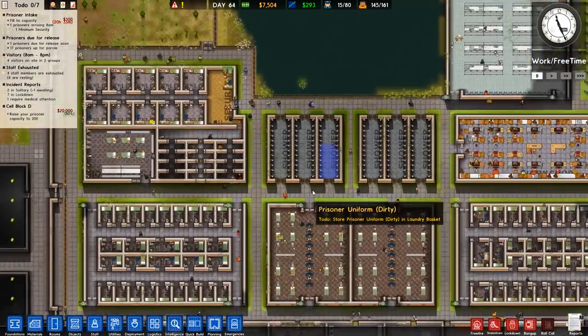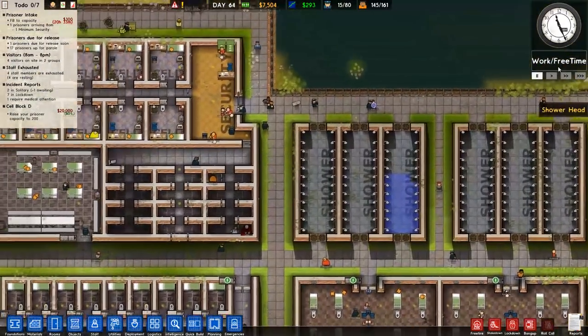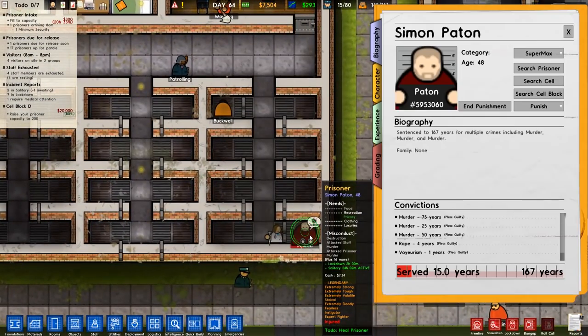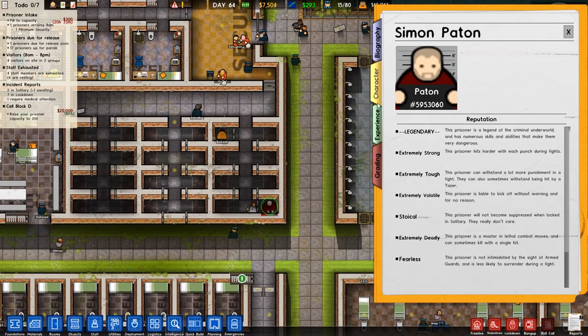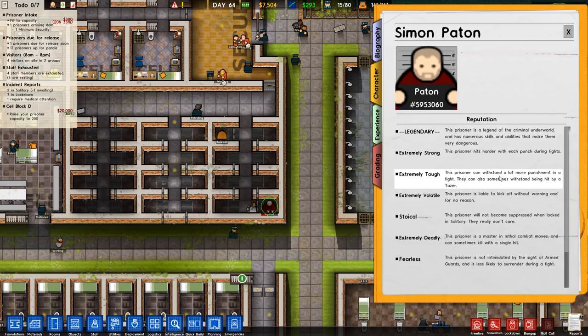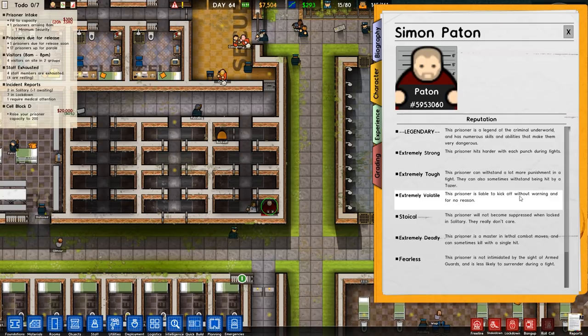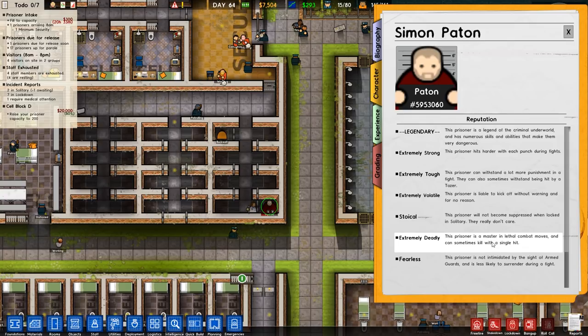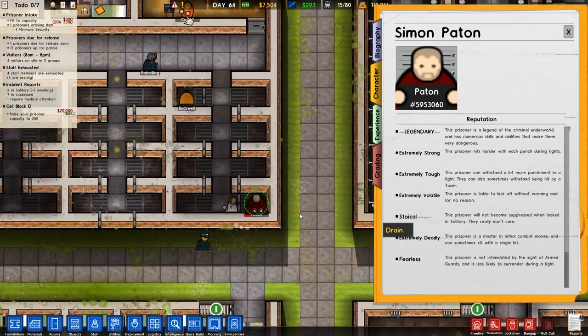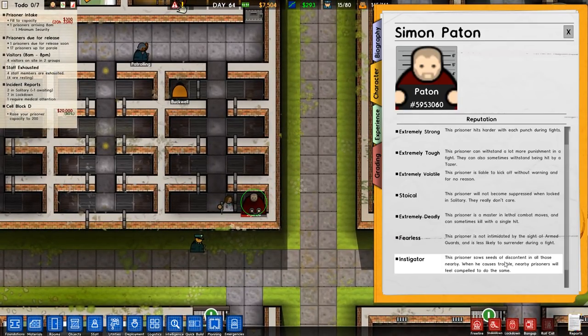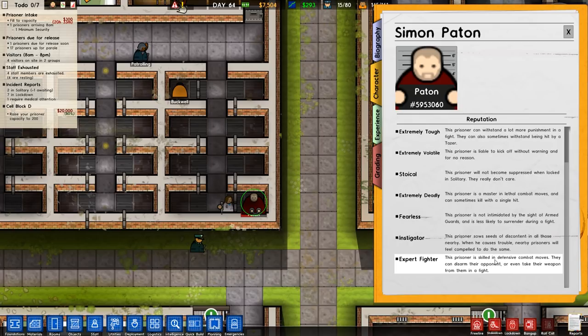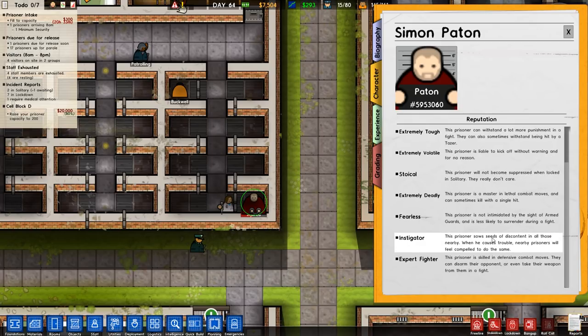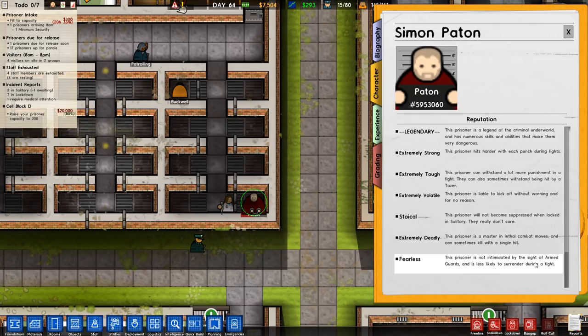There's some more tasers going off. It's just a constant thing. Anyway, so Simon Parton, legendary prisoner, which we assumed was the case anyway. Extremely strong, hits harder with each punch during fights. Extremely tough, can withstand a lot more punishment in fights. They can also sometimes withstand hits by a taser. Extremely volatile, will kick off without warning. Stokel, not become suppressed when locked in solitary, they just don't care. Extremely deadly, mastering lethal combat moves and can sometimes kill with a single hit.